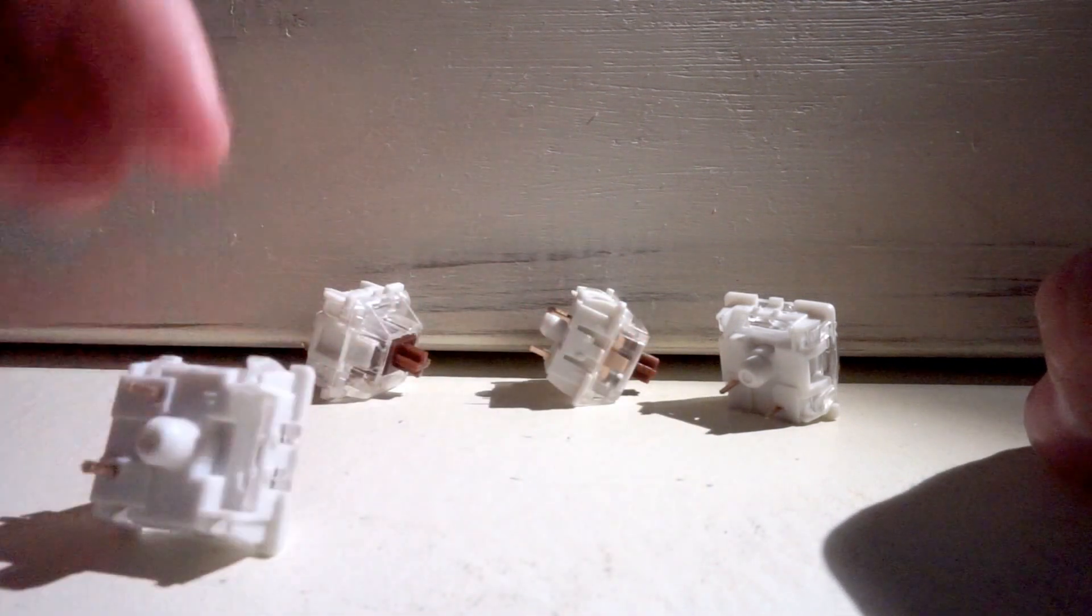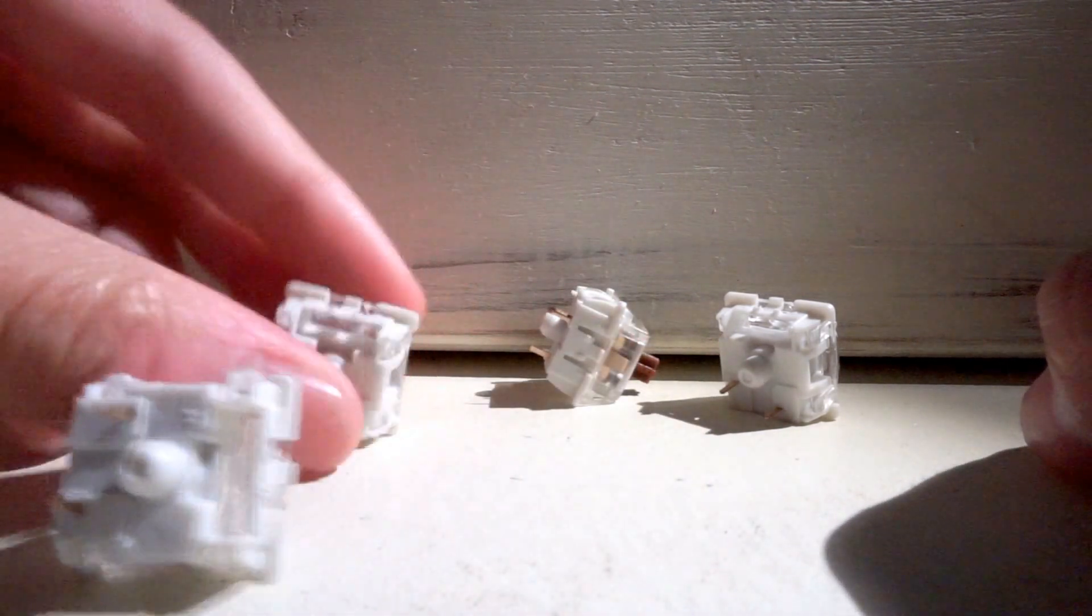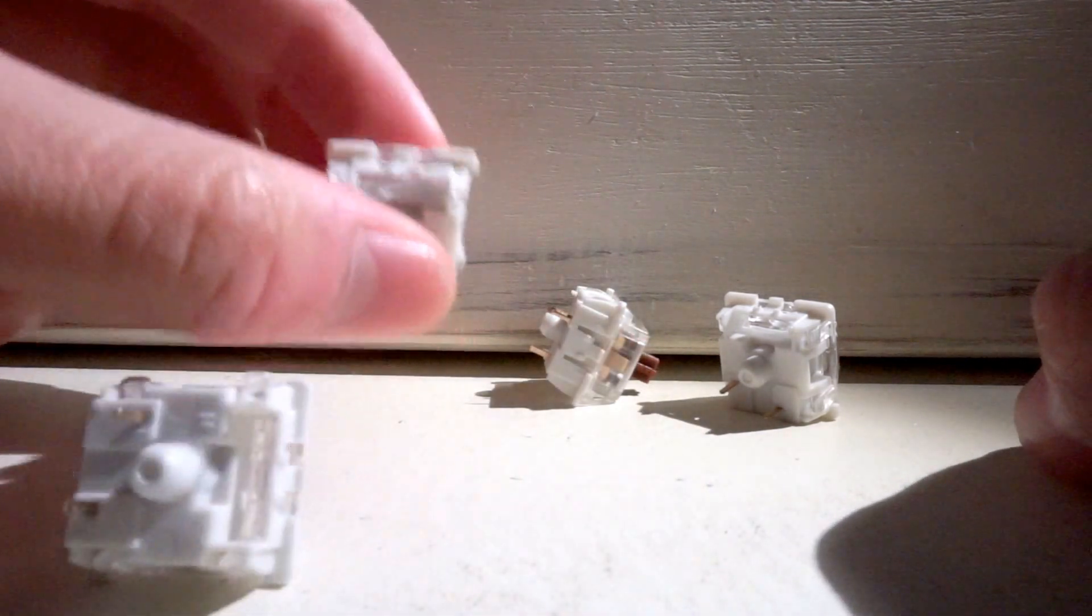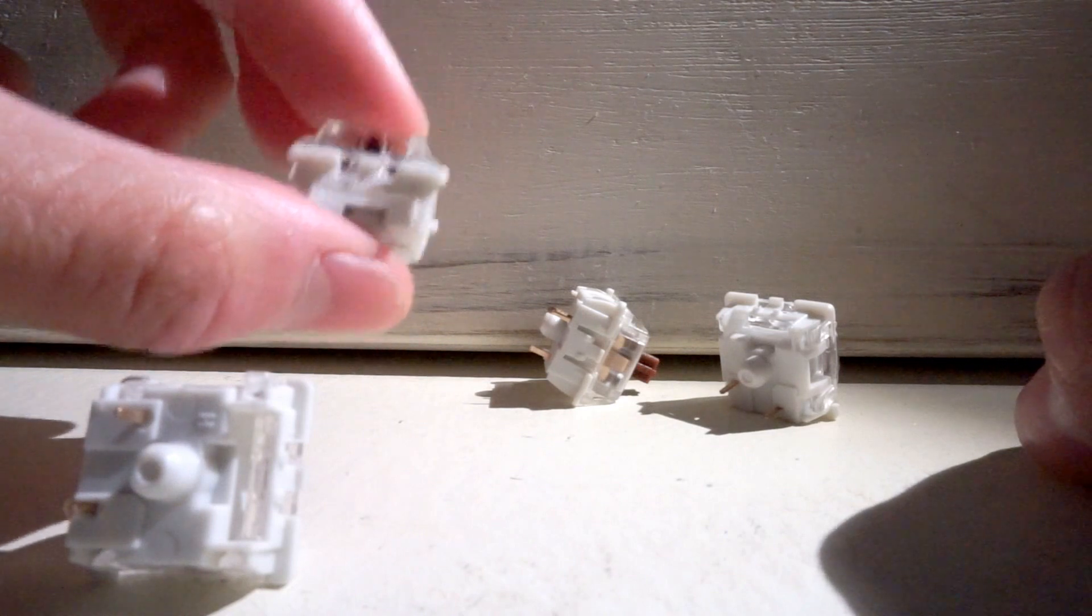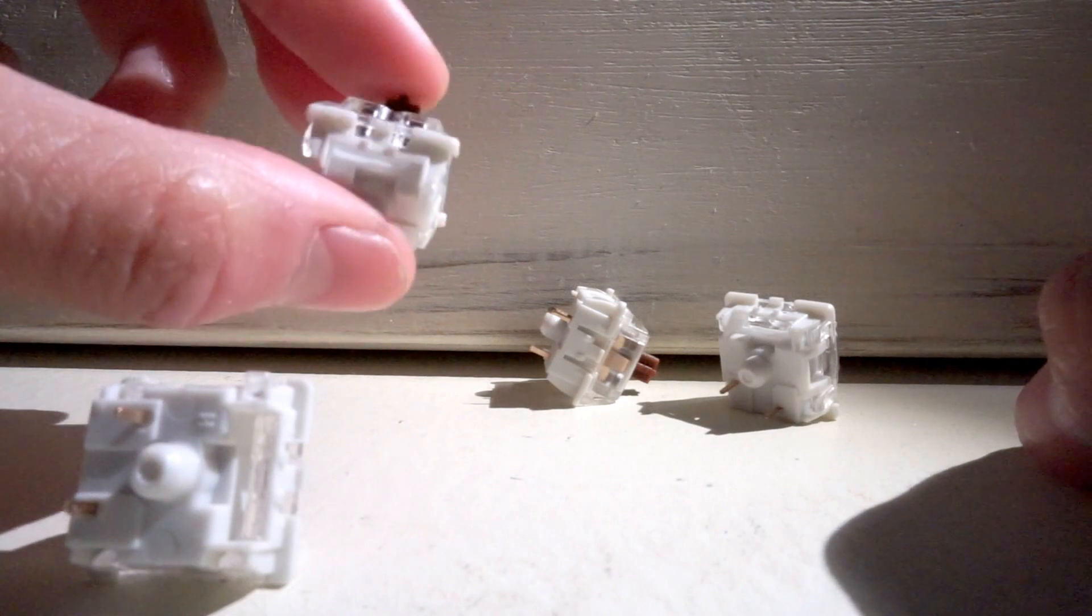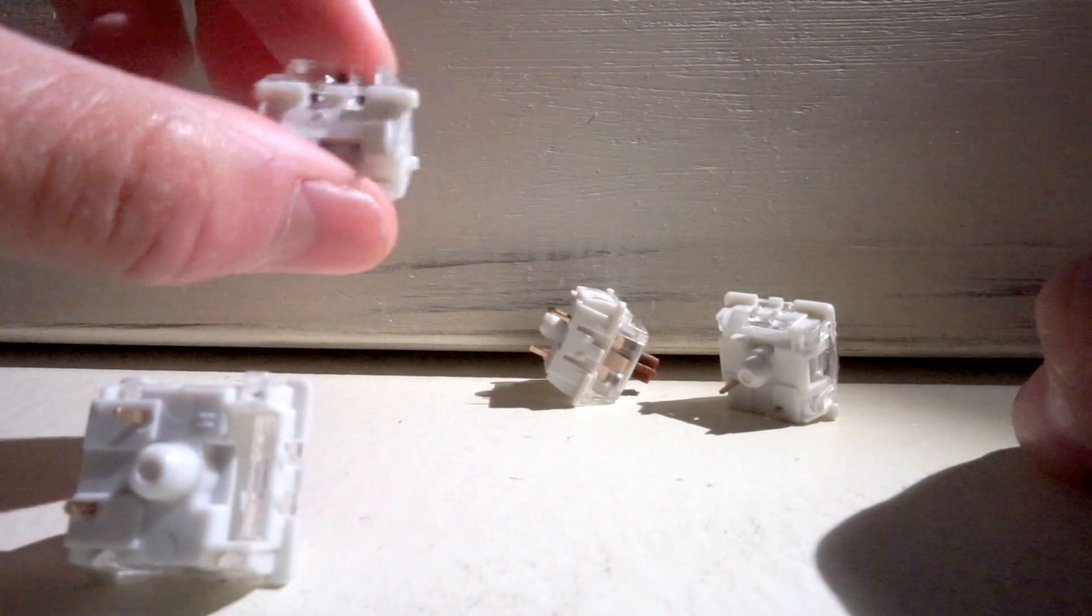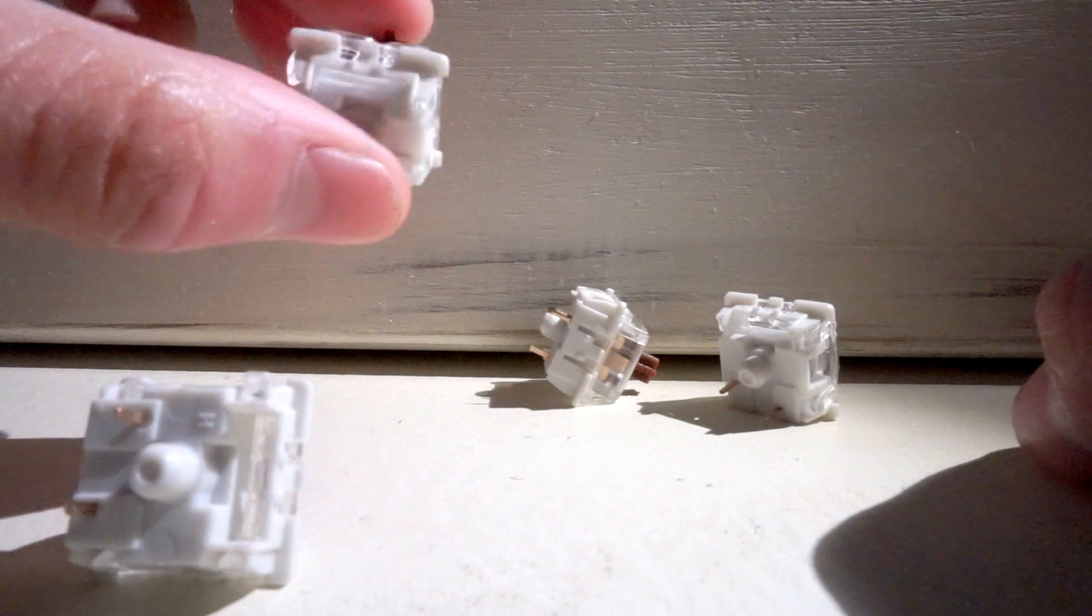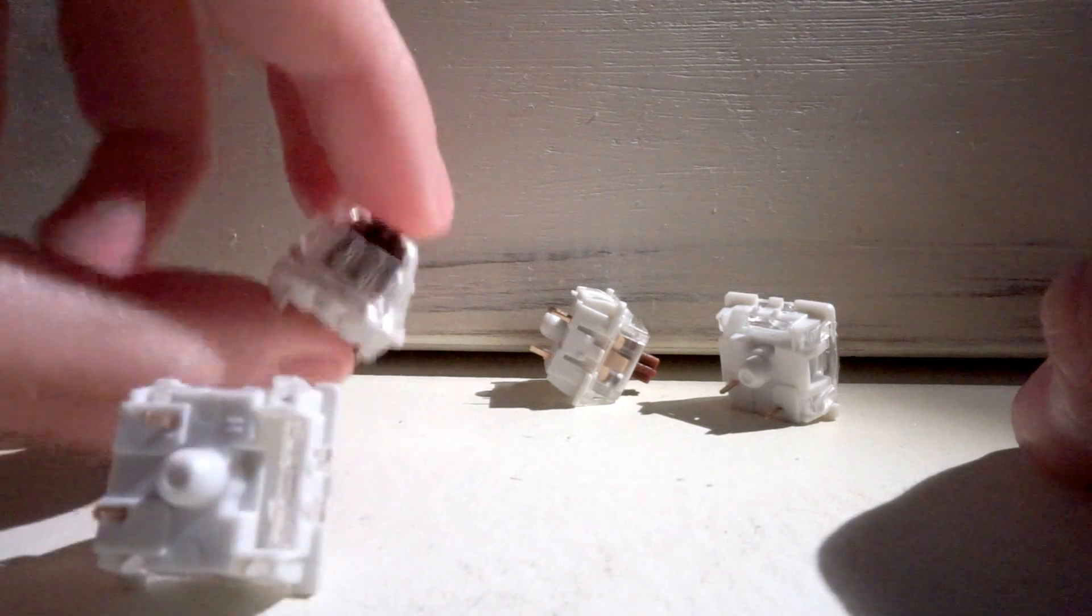First one there. This one's a bit louder actually, and it's really linear.